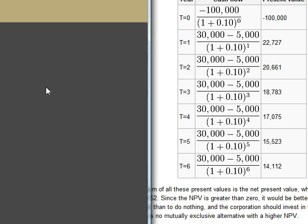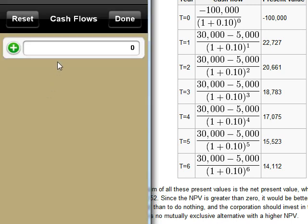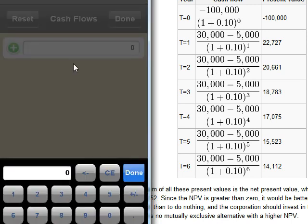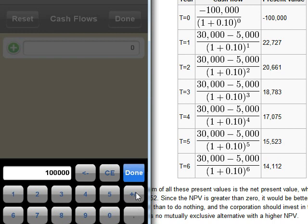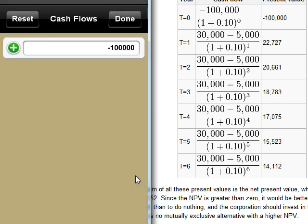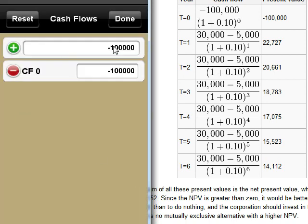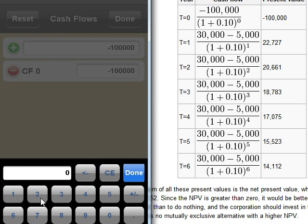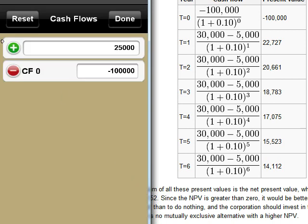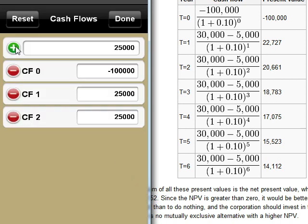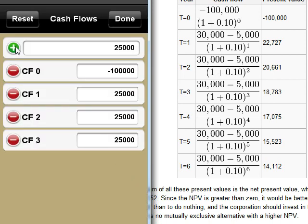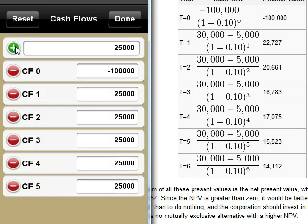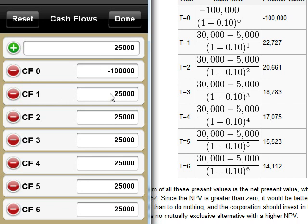You get this page. And then enter the same numbers. So $100,000 first time. You add it. And now $25,000 you're getting out every year. So you hit add six times. We have it here. Done.